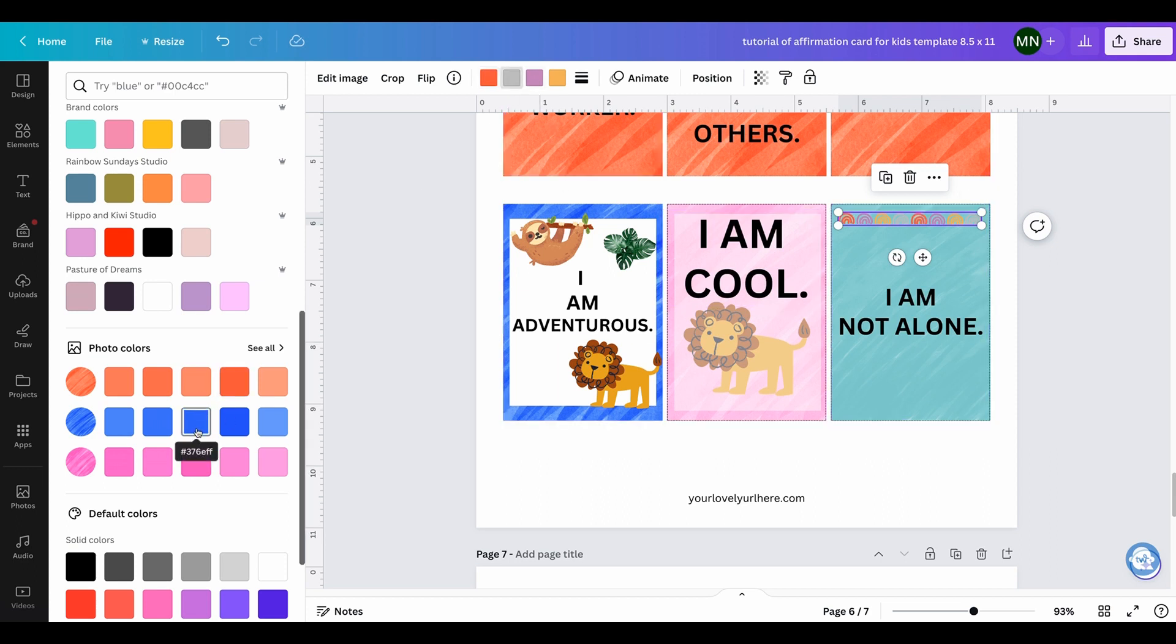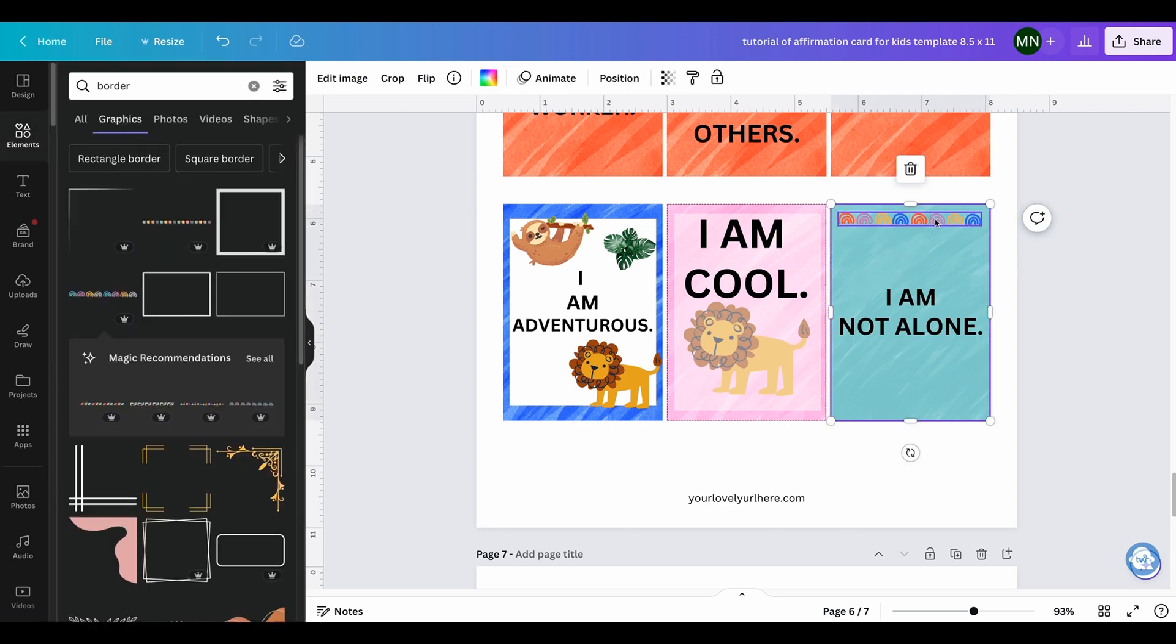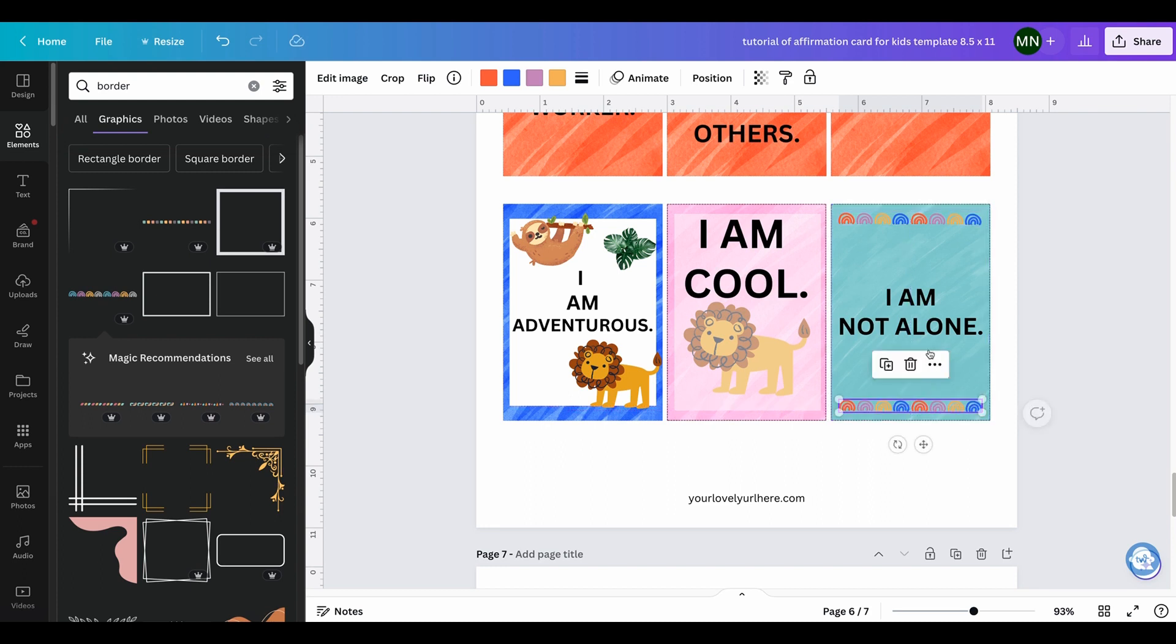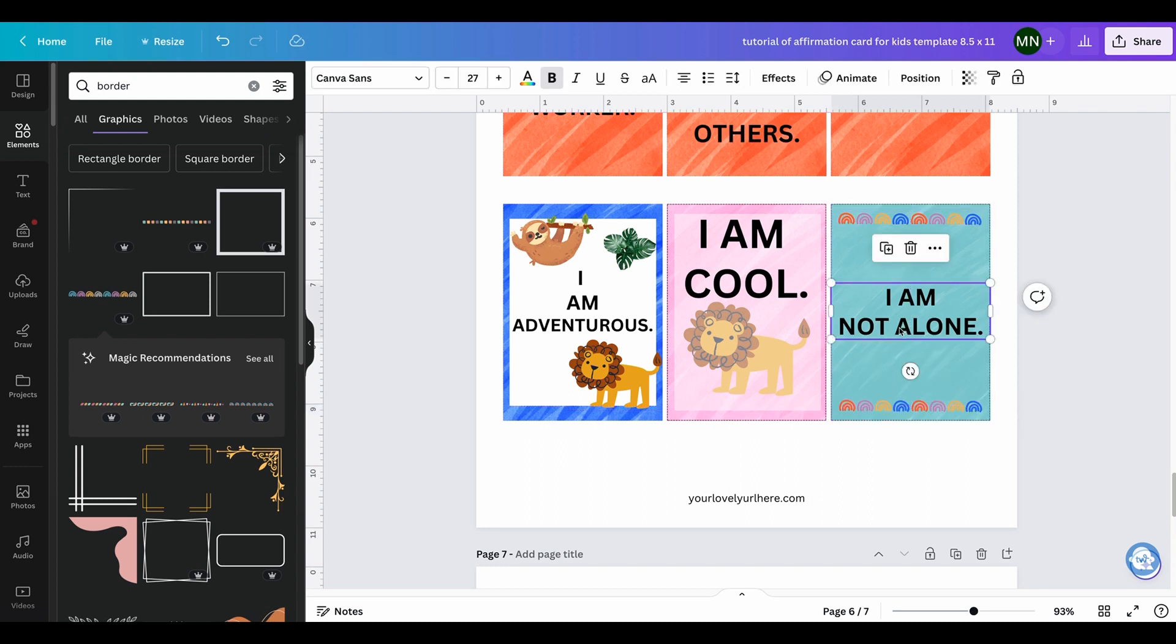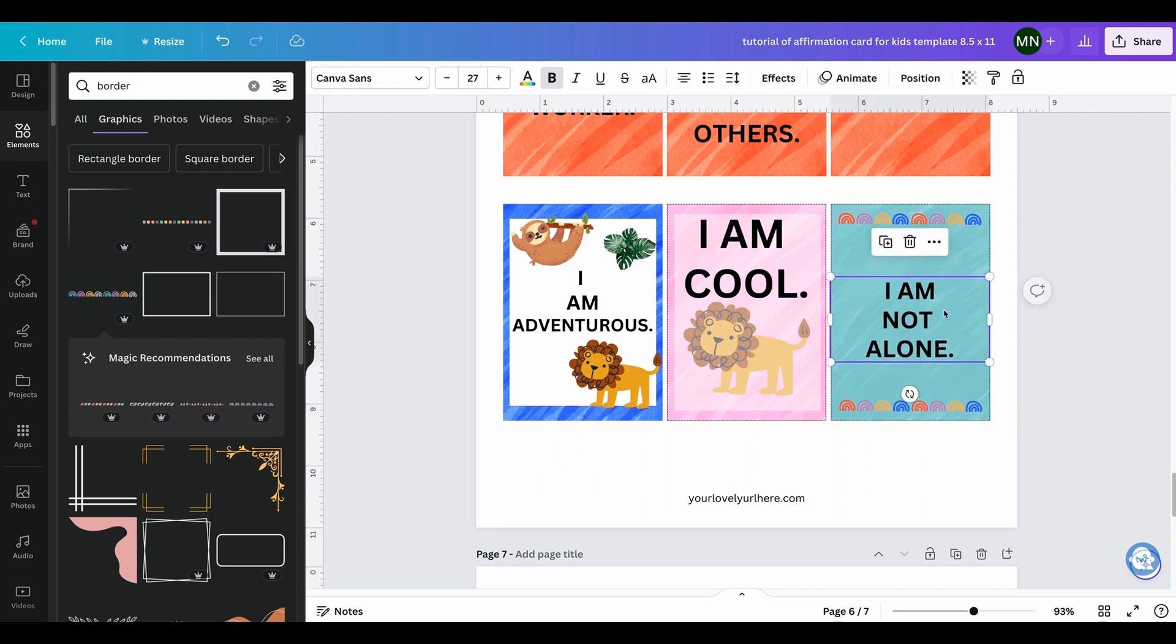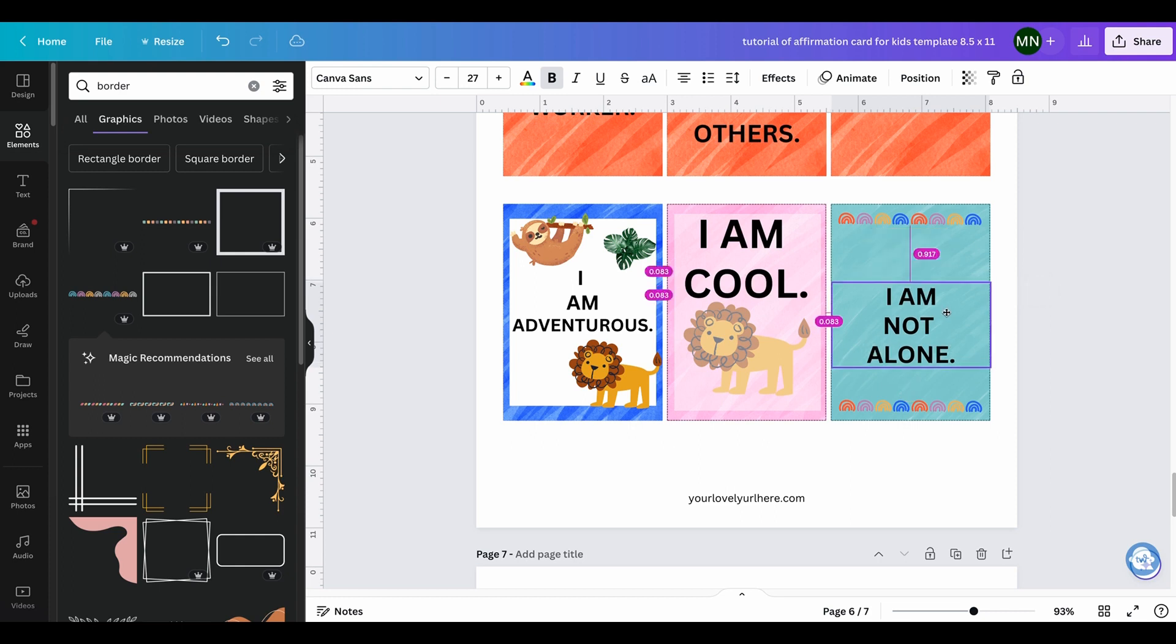So you can have that, and again you can change these up to be whatever you want them to be. Gray is blue, and then add this to the bottom.